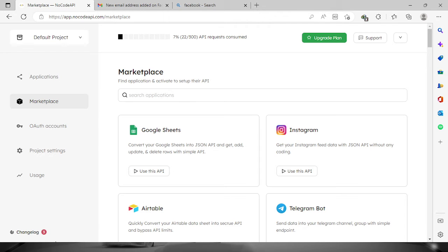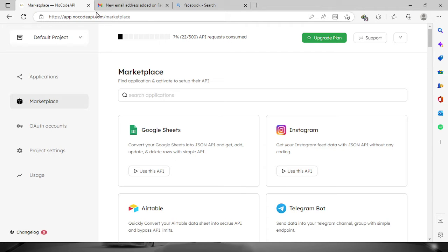Welcome everyone. Today we're going to build an Instagram API. First, what we need to do is go to nocodeapi.com and then login to your account.